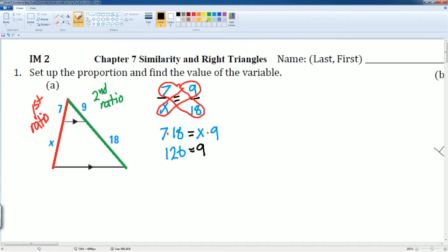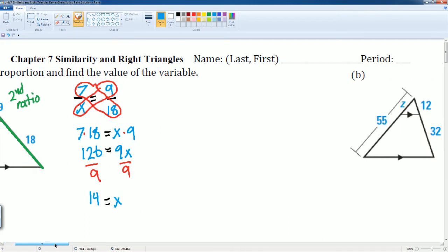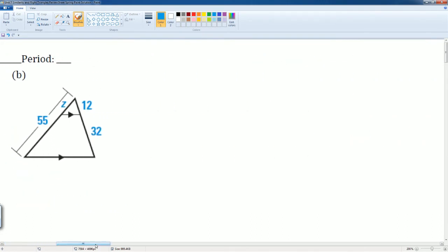Once you have 9X, you notice that you need to get X alone, so you divide both sides by 9. 126 divided by 9 gets you 14, and that equals X. So X equals 14. Alright, number B — it's the same idea.